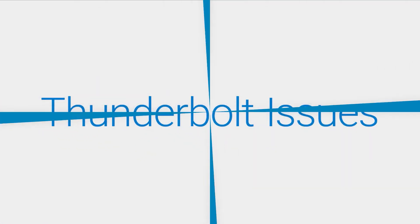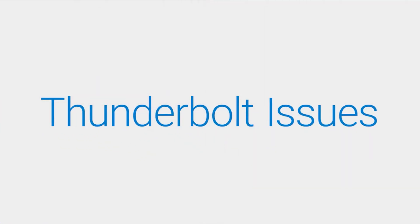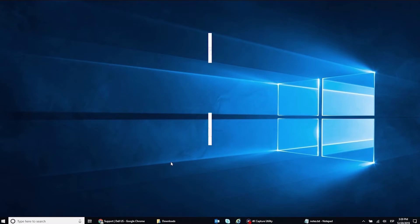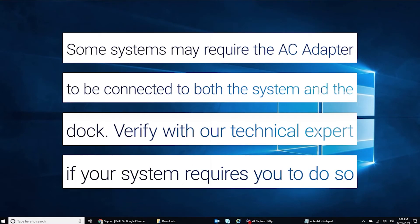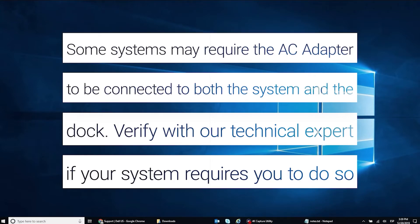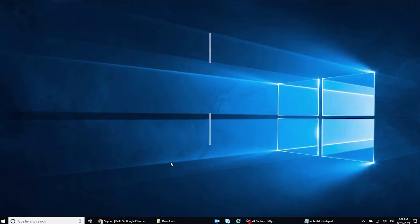To troubleshoot Thunderbolt issues, please note that some systems may require the AC adapter to be connected to both the system and the dock. Verify this with a Dell tech expert through social media on Facebook or Twitter to see if your system needs this to be done. Before we begin,